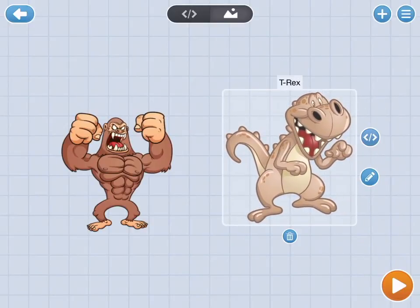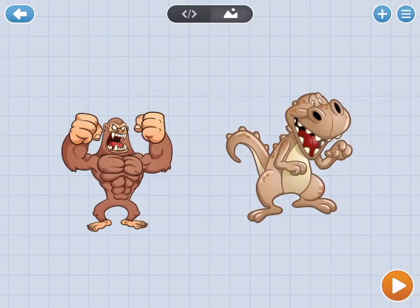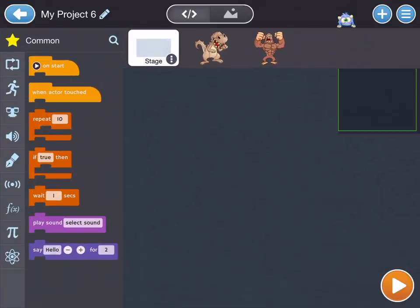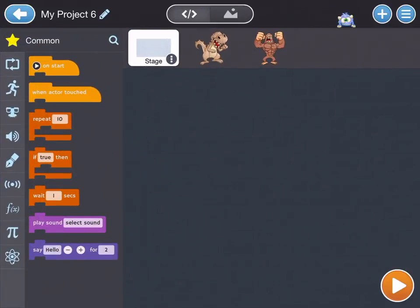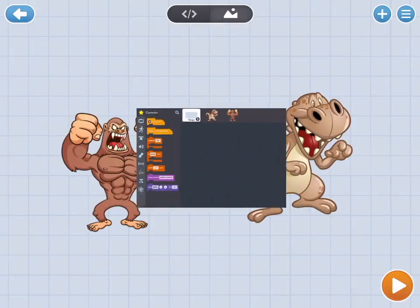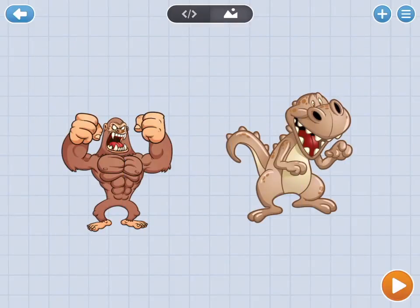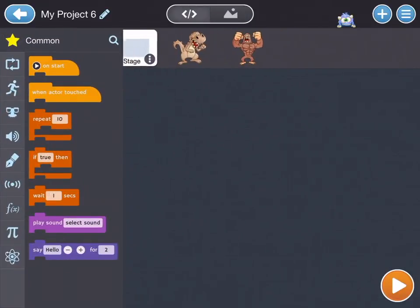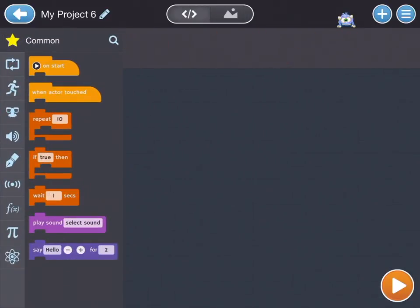And now what we want to do is change the background. You'll notice at the top of the screen in Tinker there are two buttons: there's a Code icon and a Scene icon. The Code is how you change the code for your background or your objects or characters. The Scene icon is how you see what everything looks like.